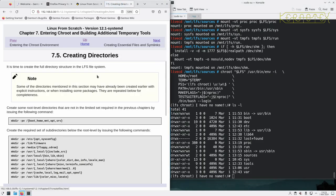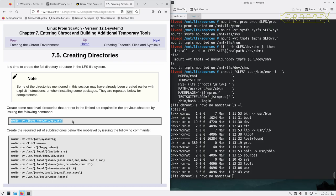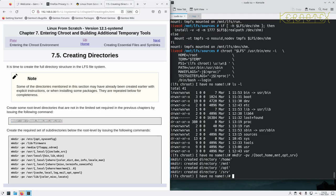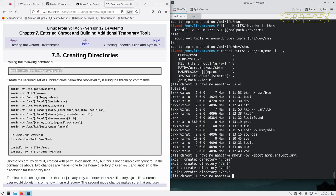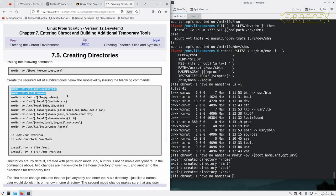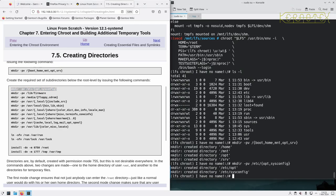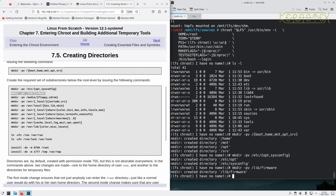So first thing we've got to do is create some more directories for the new system. It says they may have been already created earlier with explicit instructions or when installing some packages, but they're repeated here just for completeness. And then there's a required set of subdirectories off of these ones that need to be created. So let's do these one at a time and just check the outputs, make sure there's no problems with what we're doing.